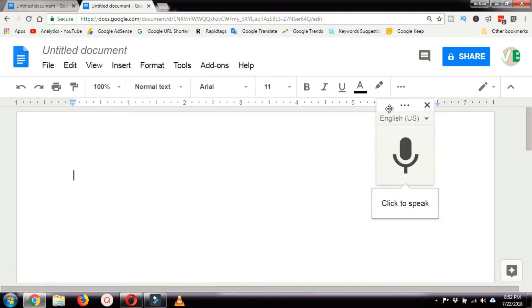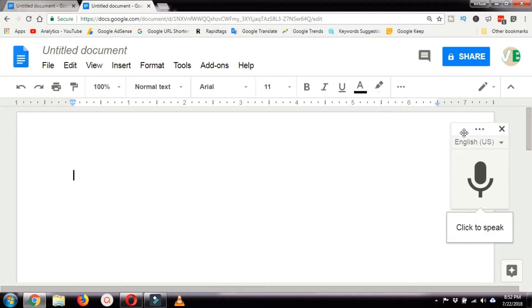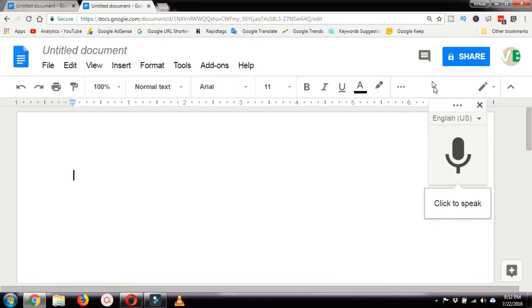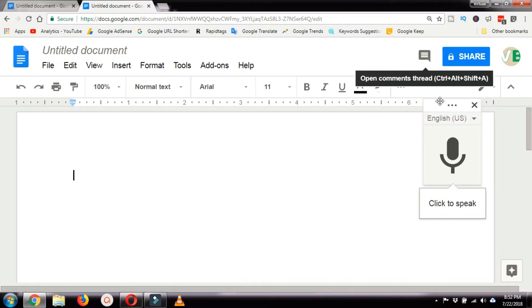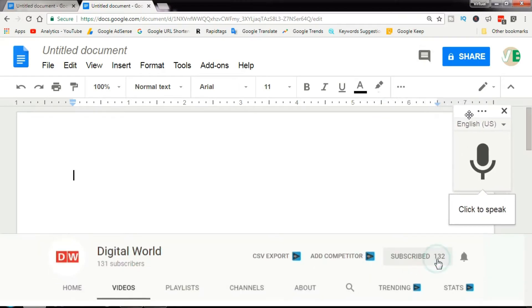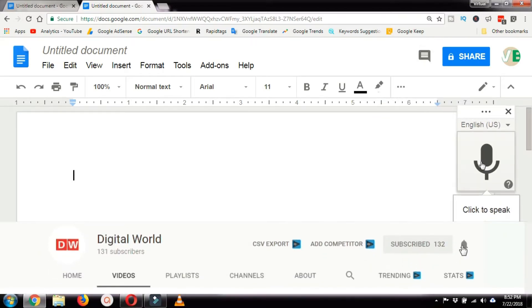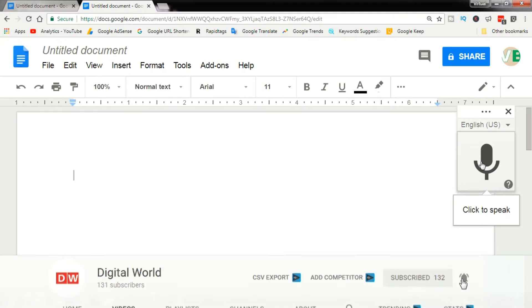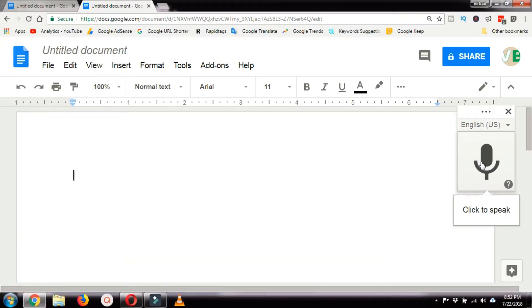Once you're ready to give dictation, press the mic button and start speaking. In order to have better accuracy, I would recommend...